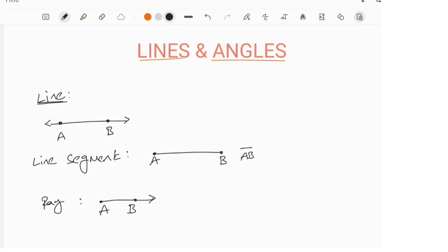A line segment can be denoted with a bar over the letters. A line can be denoted with arrows on both sides. And a ray can be denoted with an arrow on one side.